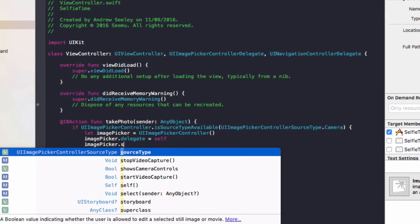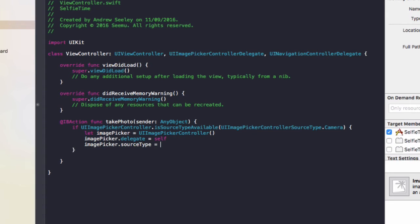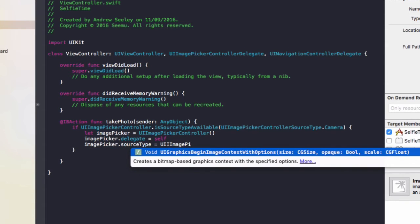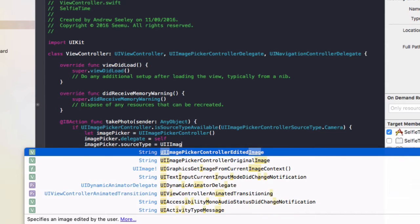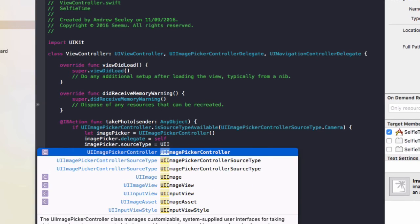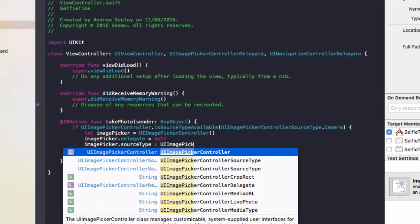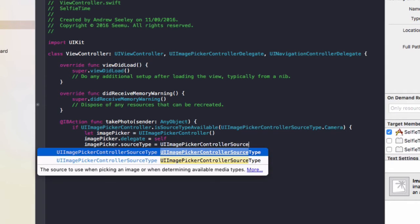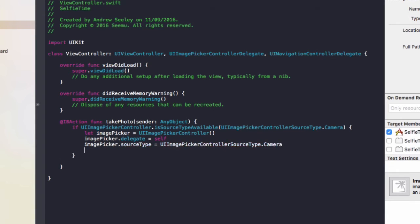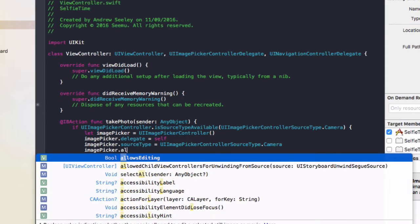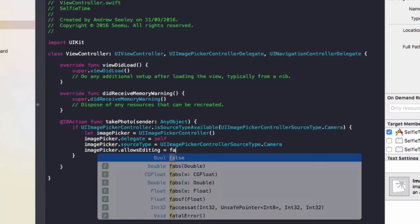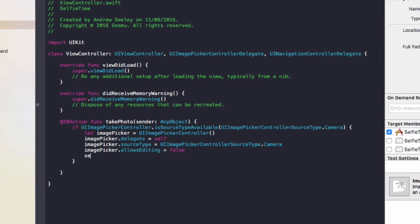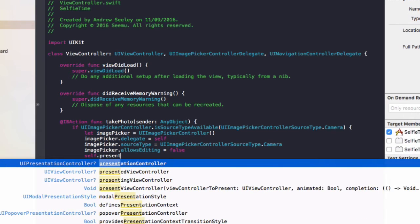.sourceType equals UIImagePickerController.SourceType.camera. Then we'll do imagePicker.allowsEditing equals false. Then we'll do self.present